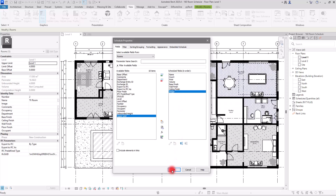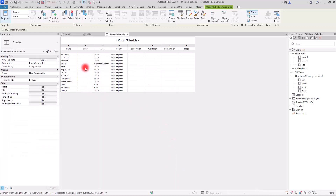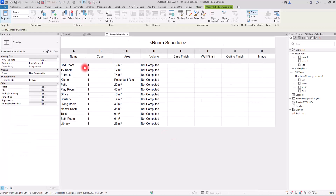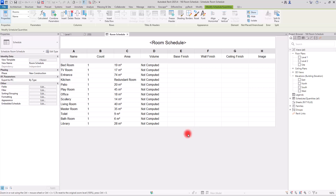I'll hit Finish and now we have our schedule. Most of its fields are empty and we have some redundant rooms, and there's no volume yet. Let's fix these issues and turn it into a very useful schedule.